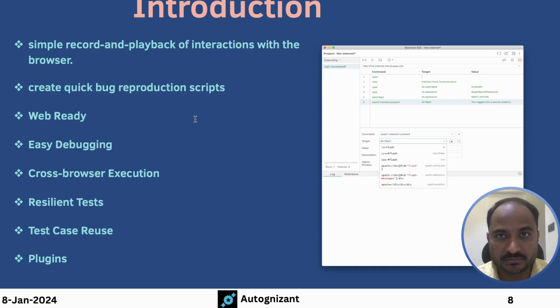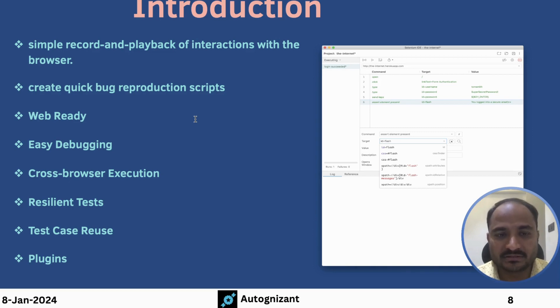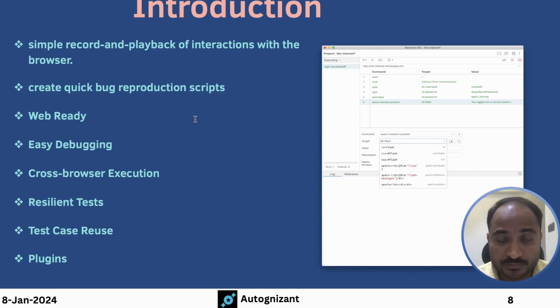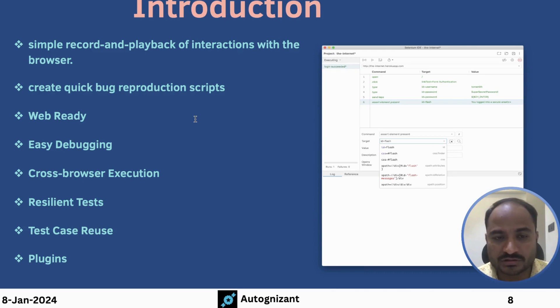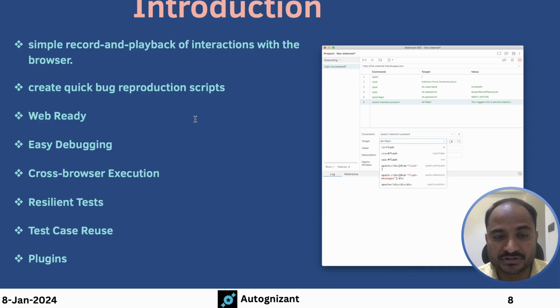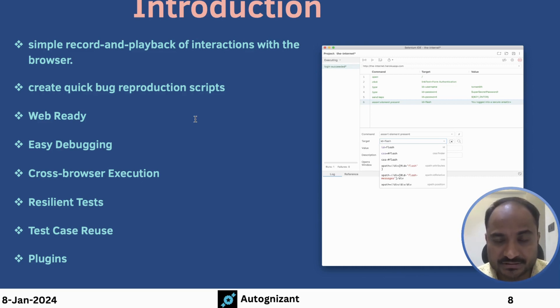We can also debug test scripts in Selenium IDE easily. And it also supports cross-browser execution. We will also see how we can execute the scripts that we record on Chrome browser, how we can execute it on other browsers like Firefox, Edge or even Safari. And the tests that we create using Selenium IDE are resilient tests.